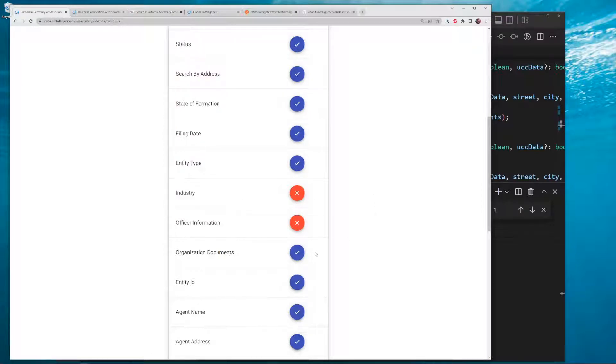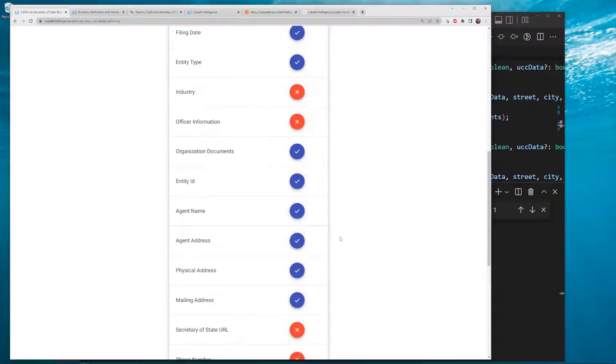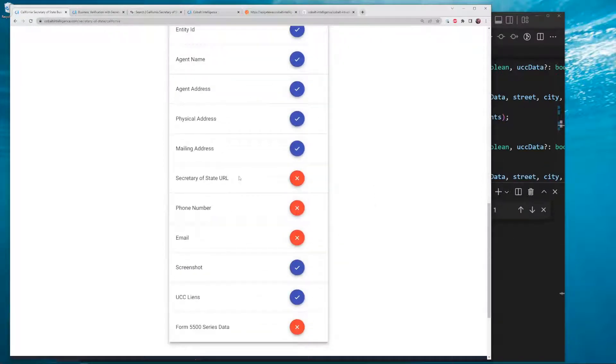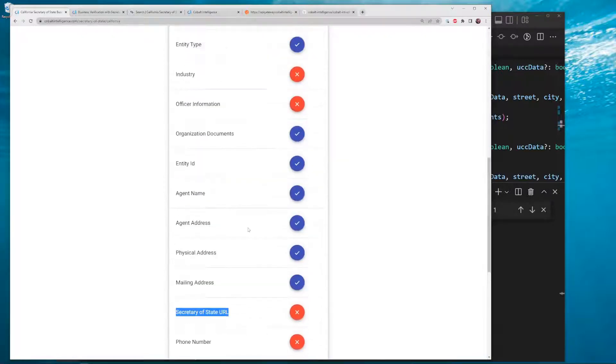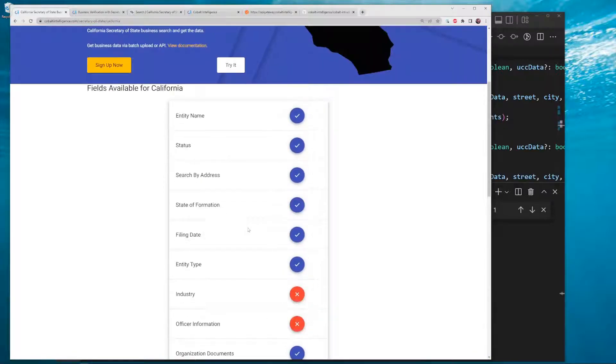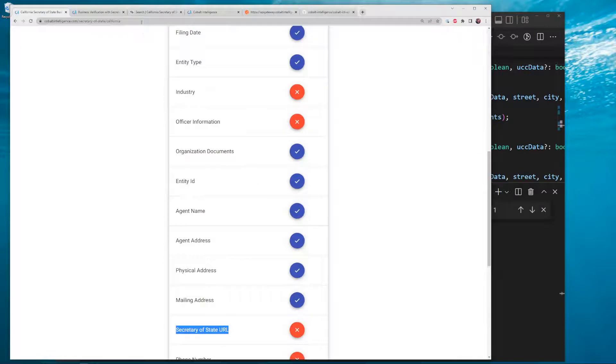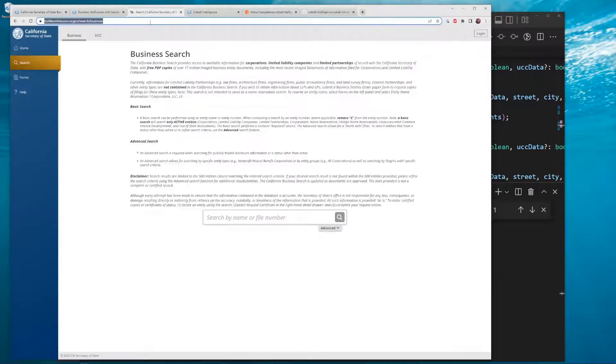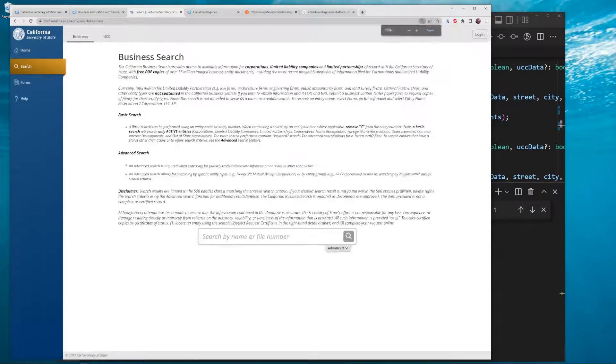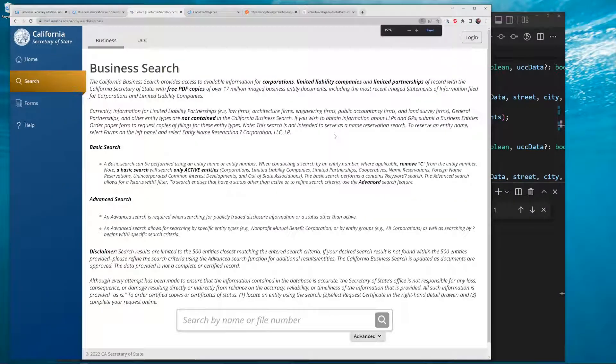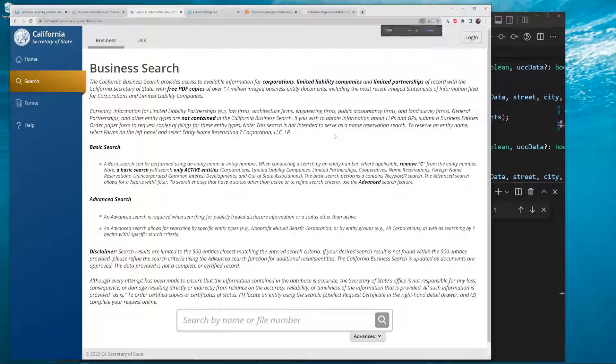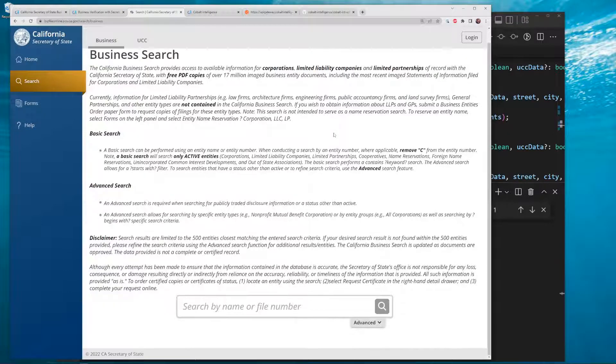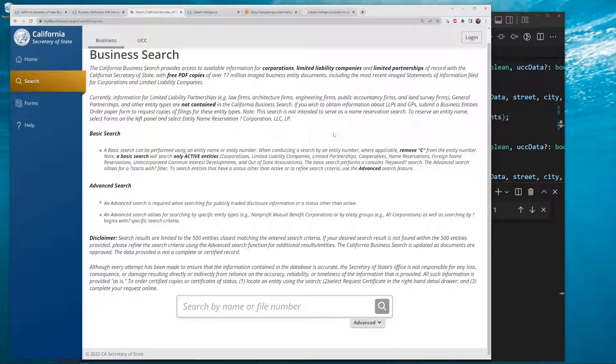California Secretary of State Business Search - here we go. They recently updated this, probably within the last two months, and it's a brand new one.